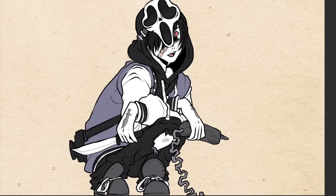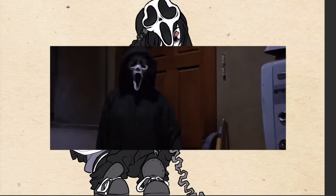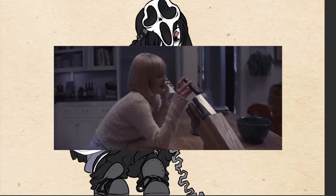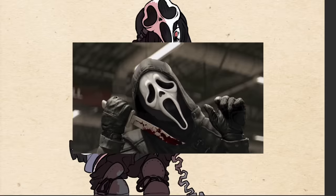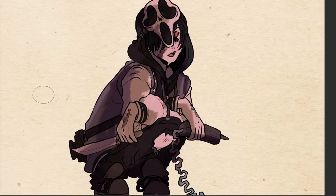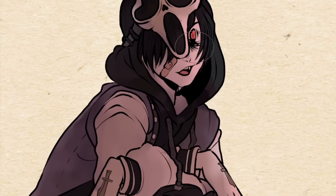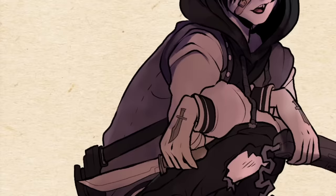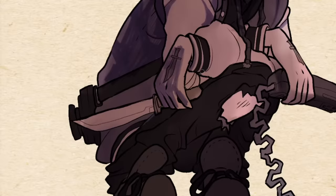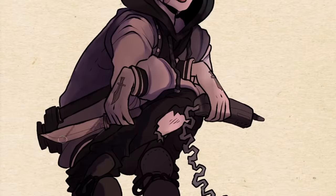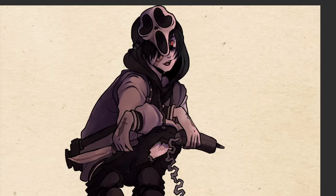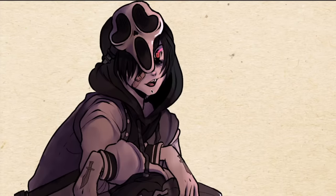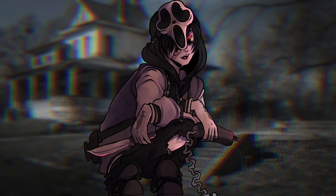Ghostface really revels in the tormenting of his victims, which is why he goes to the trouble of calling them first, stalking them, getting to know them, and presenting them games to give them the impression that they could possibly escape. So I wanted to give him a really sadistic look on his face and generally make him look scary and chaotic, because I think that's the personality that Ghostface usually embodies. Let me know what you think of the final result — I really like him, but I'm worried he might still be a little too scary.